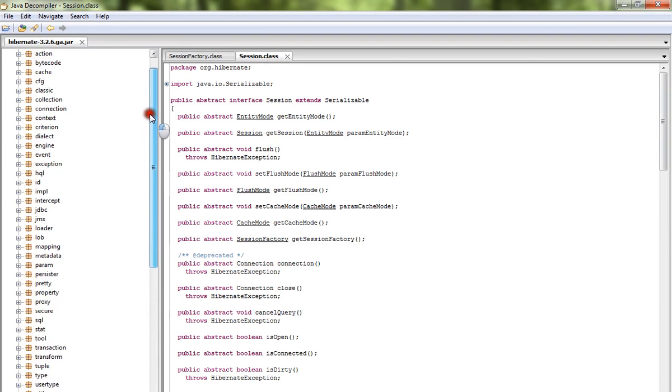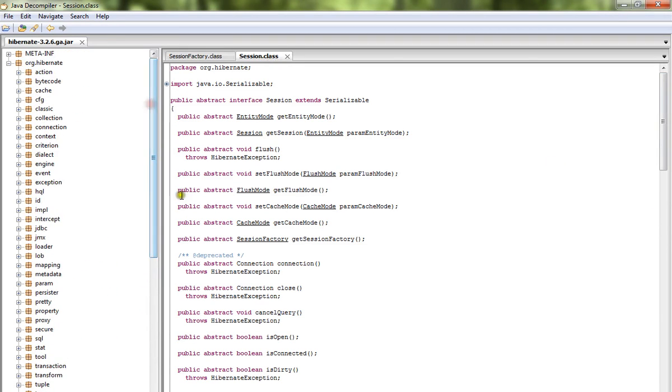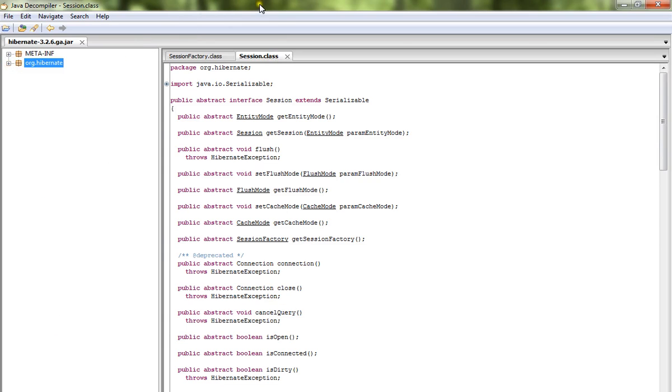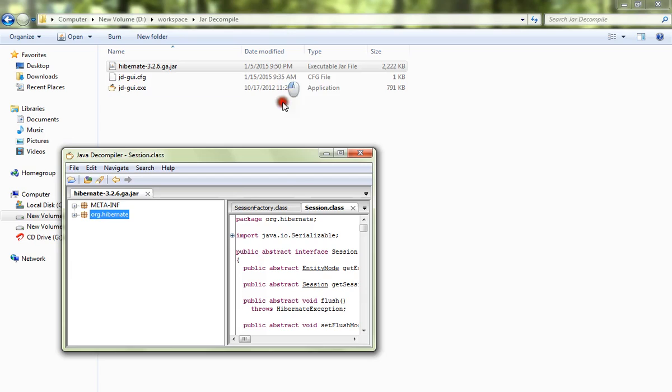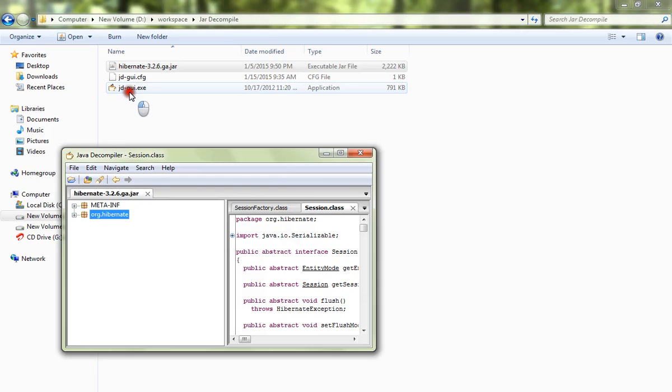This will be useful for your debugging purpose or if you want to know what's happening inside a third-party API jar file. You can view it using JD GUI.exe. Any jar you can pull it here using JD GUI.exe and you can view all the classes decompiled.